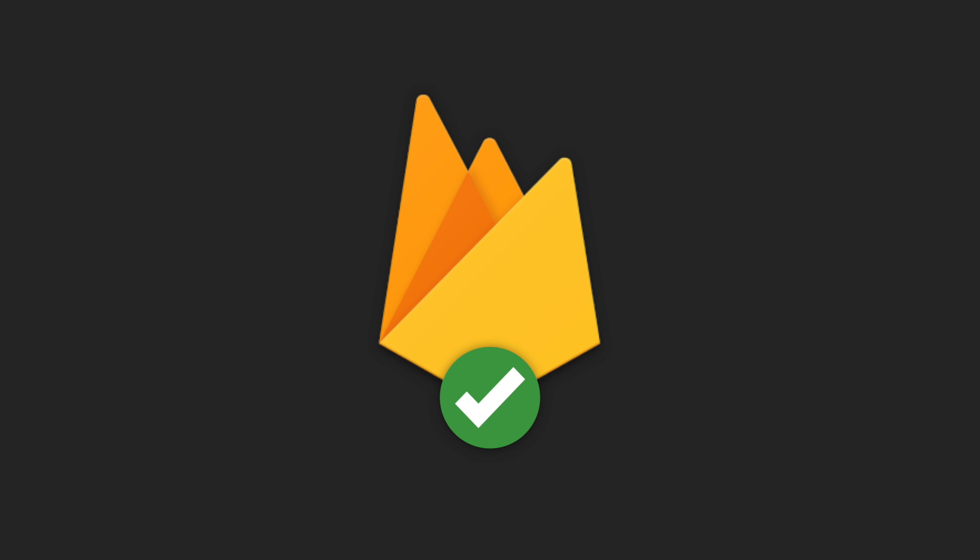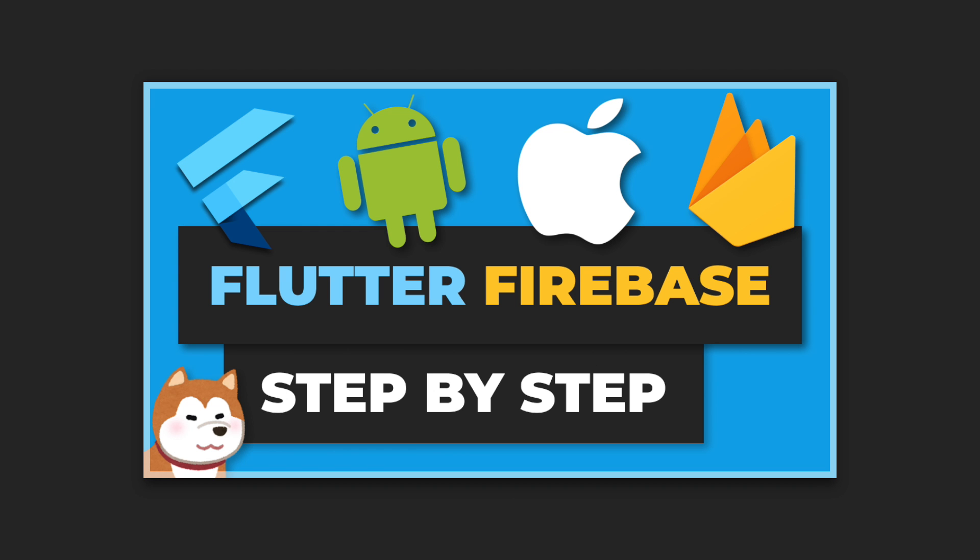At this point, I'm assuming you already have Firebase set up in your project. If not, you can follow along with this video I made covering how to set up Firebase for Android and iOS.